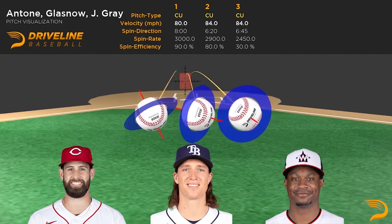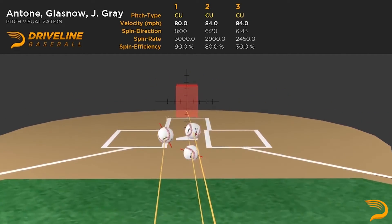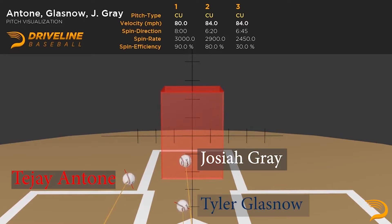Liberally classifying pitches in the arsenal as simply a slider, cutter, or curveball just isn't enough, as there's too much variety, and based off of the shape of the pitch it is just going to play differently to a hitter. For example, take a look at these classified curveballs by TJ Antone, Tyler Glasnow, and Josiah Gray. In this series, we classify Antone's breaking ball as a high-efficiency slurve, Glasnow's as an efficient downer, and Josiah Gray's as a gyro curveball.